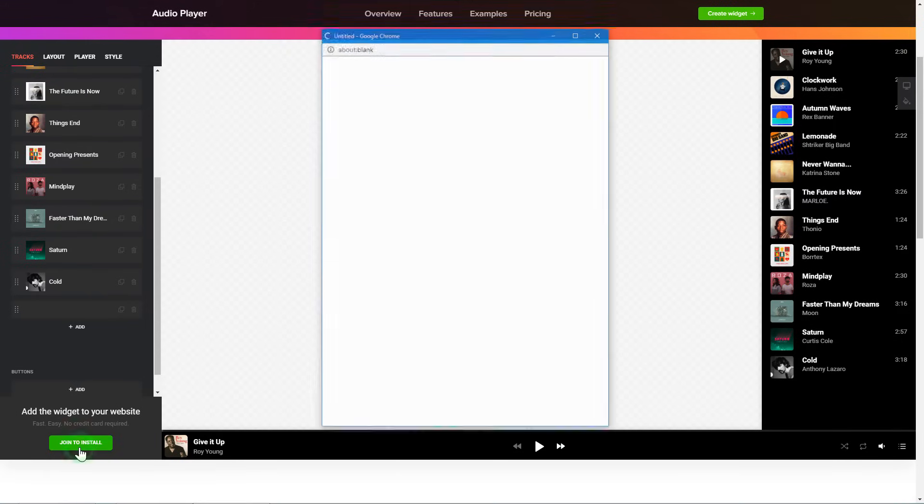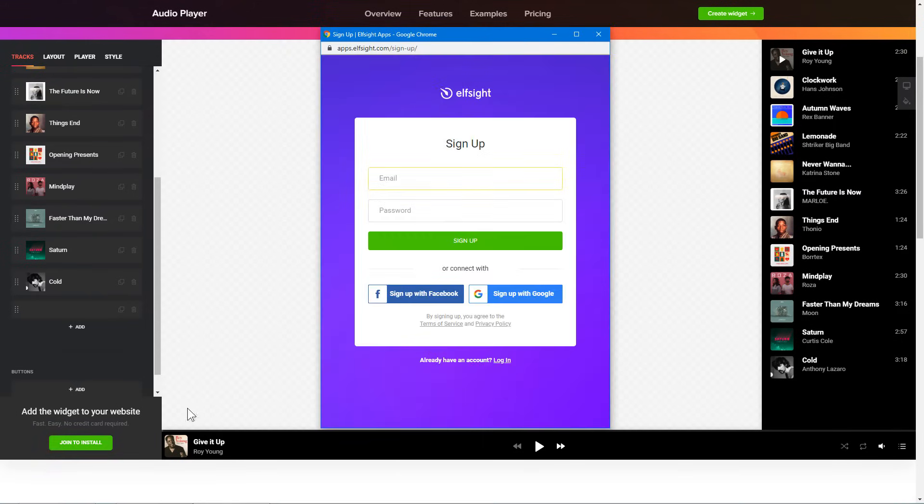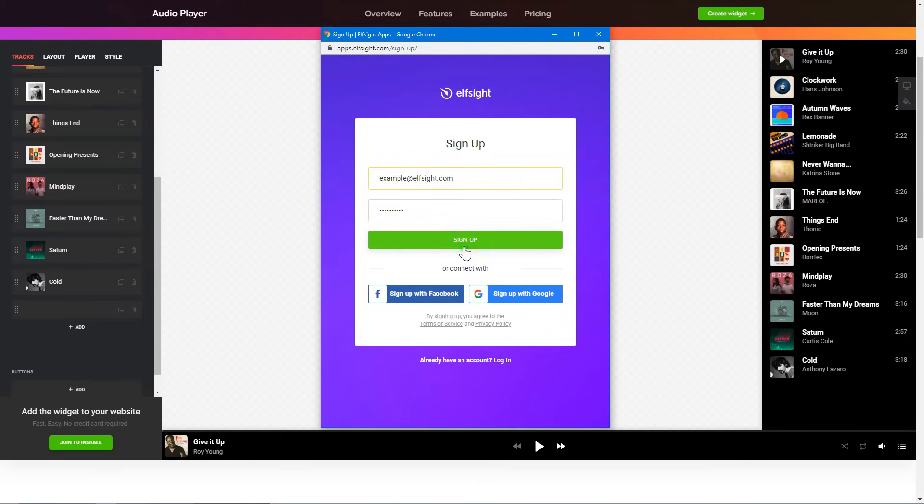Click Join to install to add the widget to your website. Log in or sign up to Elfsight Apps. This is free, no credit card required.